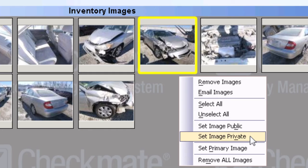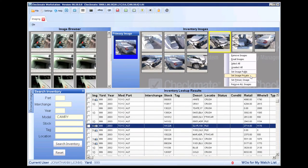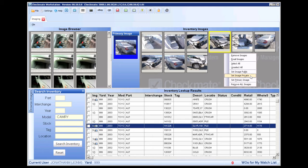If you don't want to use Checkmate Imaging, you also have the option to host your photos remotely. When parts are inventoried with interchange numbers in Checkmate, your eBay listings take advantage of eBay Fitment. Similar to Interchange, eBay's Fitment makes it easier for your customers to find the parts you are selling online.